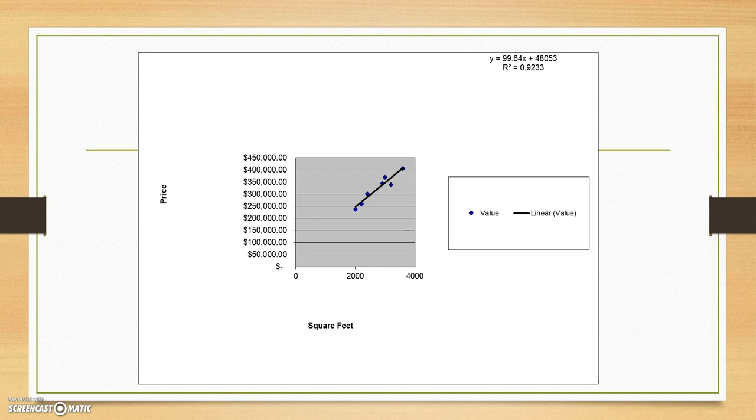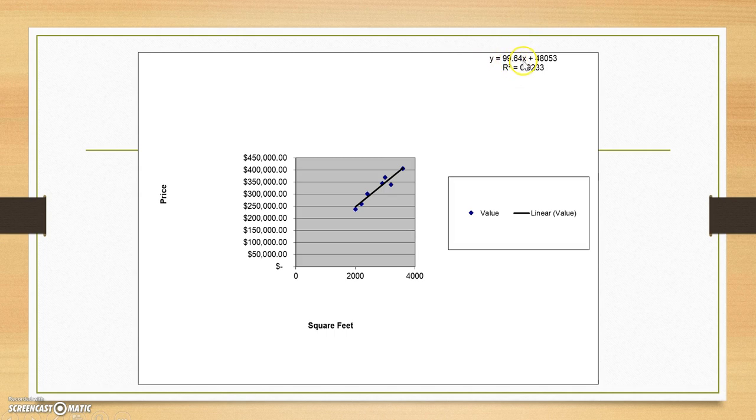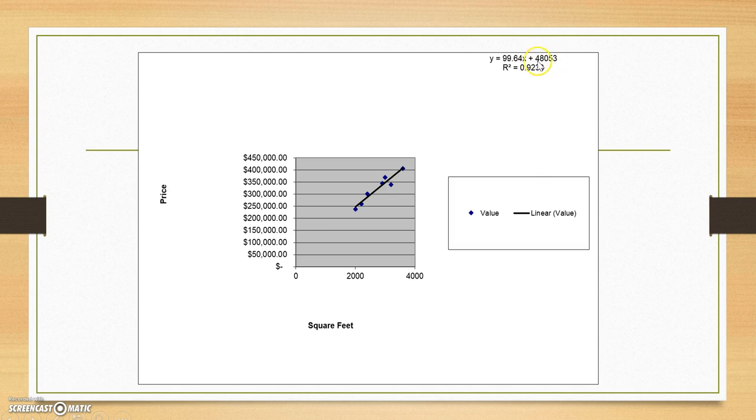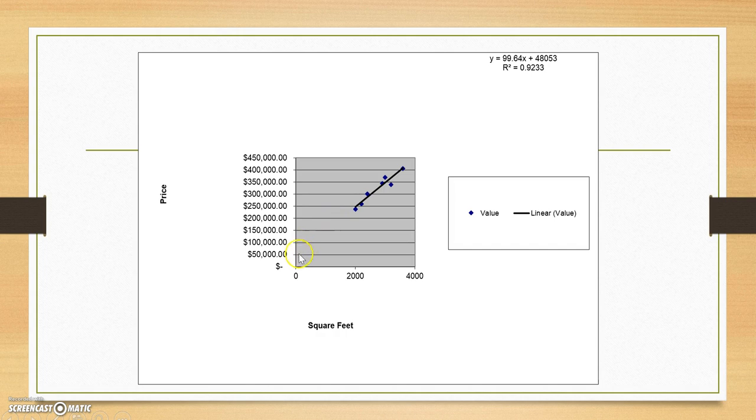So what this is telling us is that the selling price of the house, Y equals 99.64 times X, which is the number of square feet in the house, plus 48,053. This 48,053 is the Y intercept. That is where this line would cross the Y axis. And if you kind of draw this out, you can kind of get that approximation. It would cross the Y axis about right here.